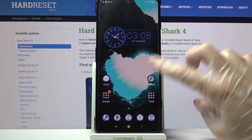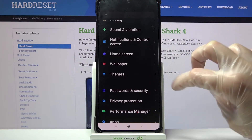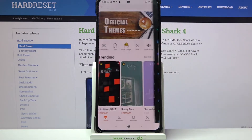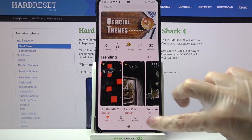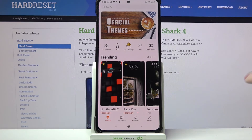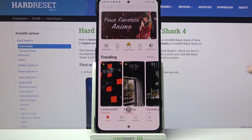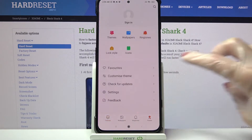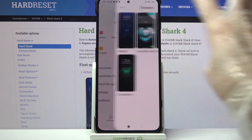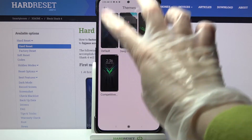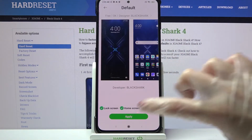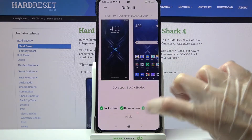But if you wish to go back to the default theme, you can always go into Themes again. This time select Profile at the bottom right corner, click on Themes, tap on the default one and select Apply.